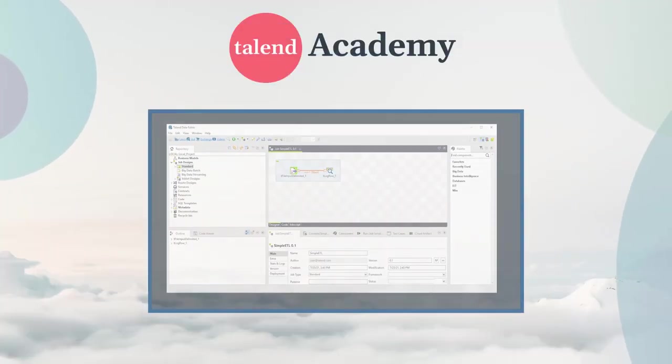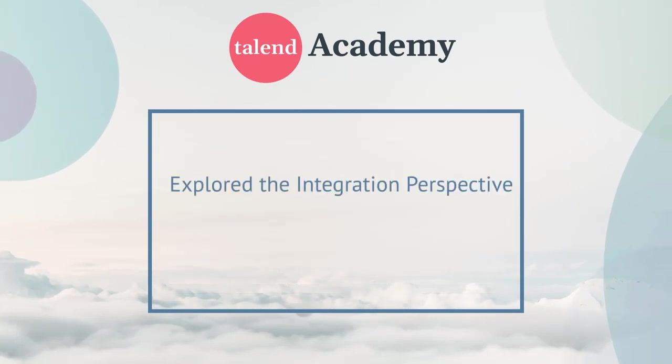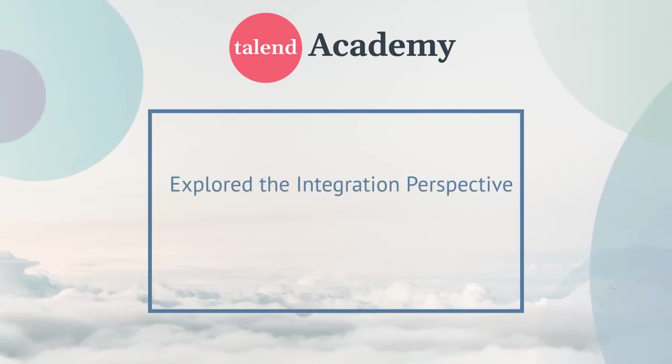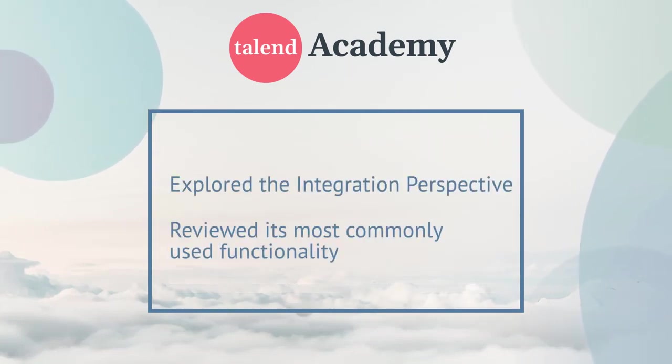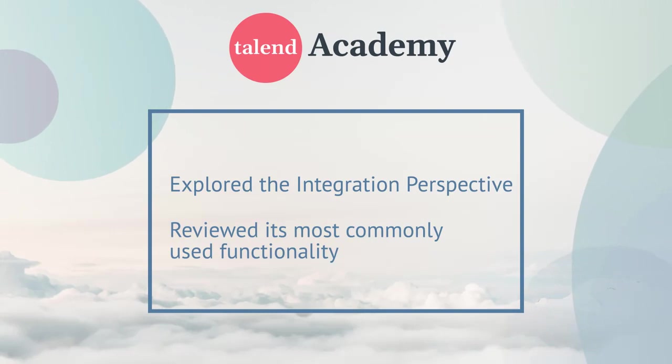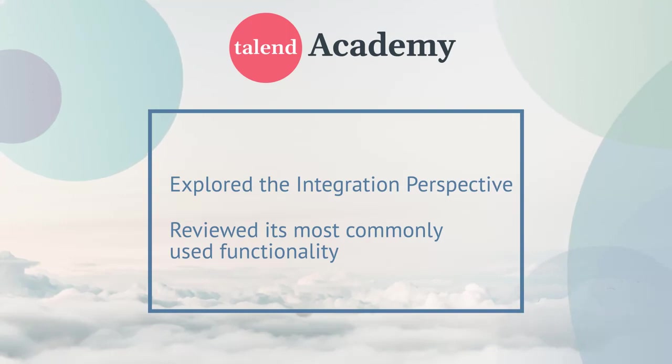In this presentation, we looked at Talend Studio's integration perspective and reviewed the commonly used functionality available there. For more information about Talend Studio and data integration, please check out the other presentations in this series. Thanks for watching.